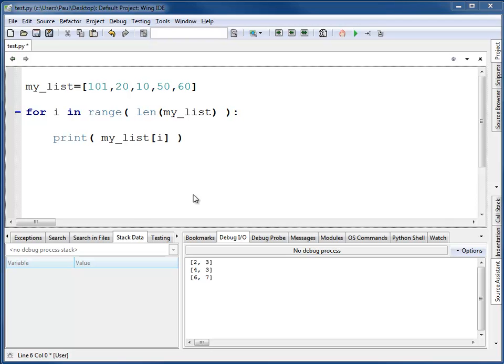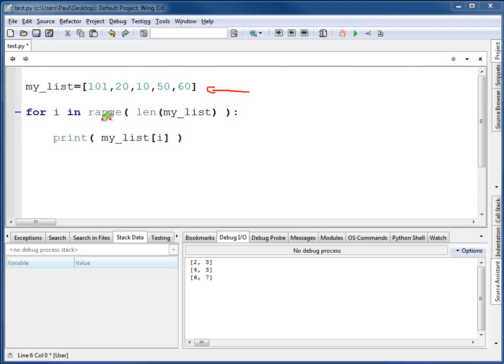The other way of iterating through a list is to use an index variable. This way is slightly more complex than using the for each method of going through a list, but I'm working with the original list. This allows me to modify the original list if I want to. This is how it works. I've got my original list right here, just like what I have before.